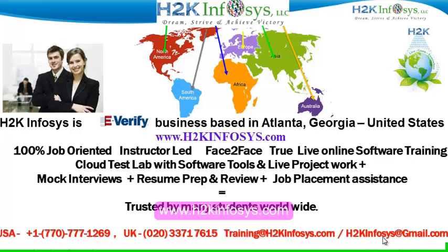It also includes access to cloud test lab with software tools. We provide live projects for you to work on. We also provide assistance with mock interviews, resume preparation and review, and job placement assistance.